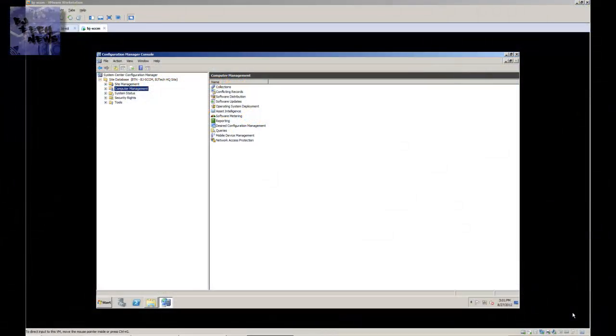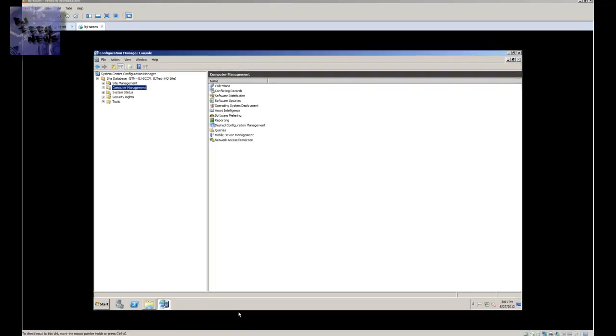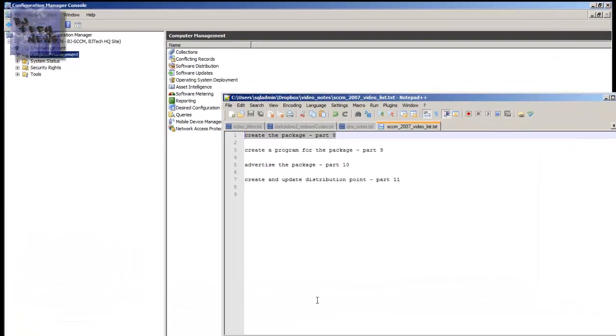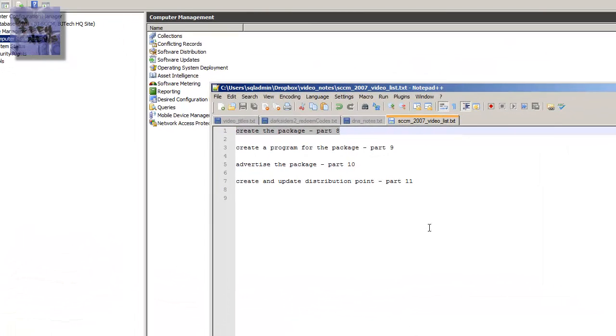Hey guys, welcome back to BJ Tech News episode 84. So today's episode is a continuation of my SCCM 2007 videos. Today is actually part 8, and I'm going to give you a brief of what's going to be happening in future videos.